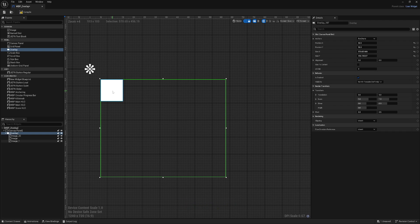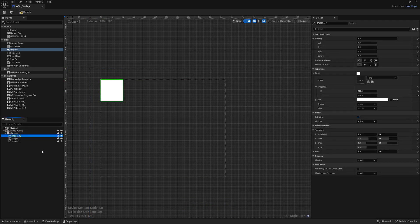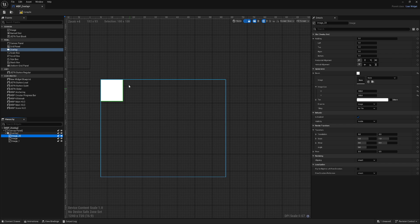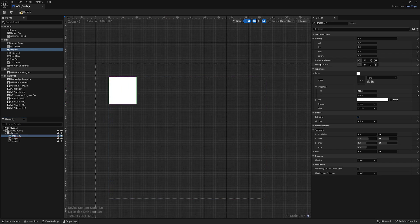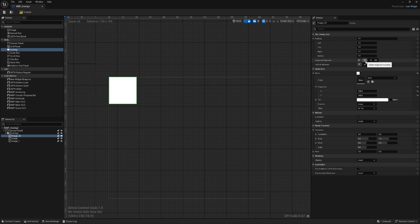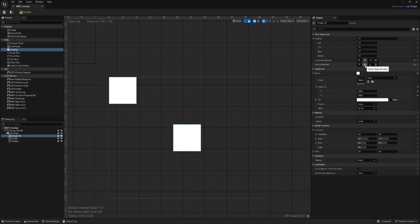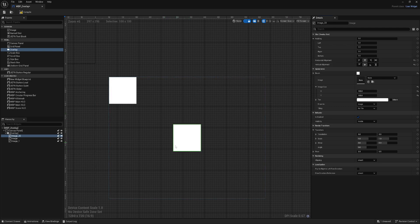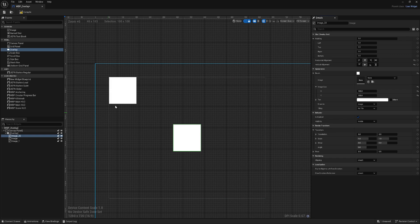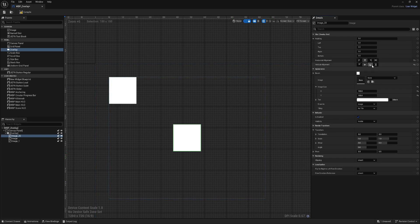So again, our image is in the corner same as it was in the canvas. If I will select this first, see, horizontal alignment and vertical alignment set to top and the left. If I will change it center and center, my image jumps in the center of our overlay because again it's relative to overlay.